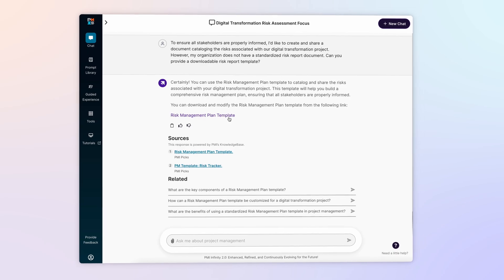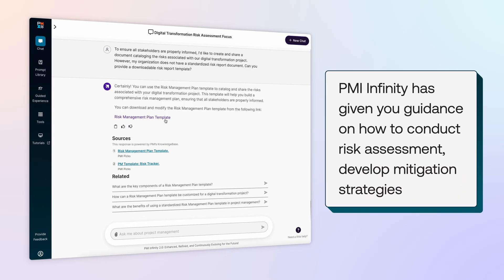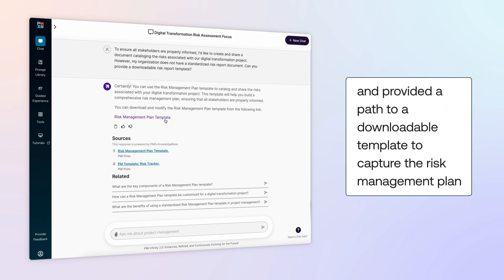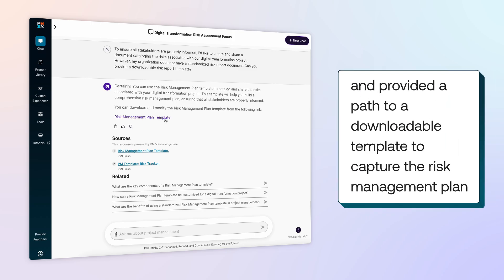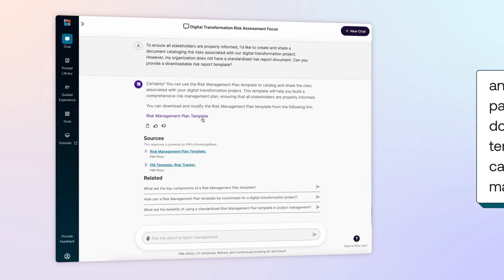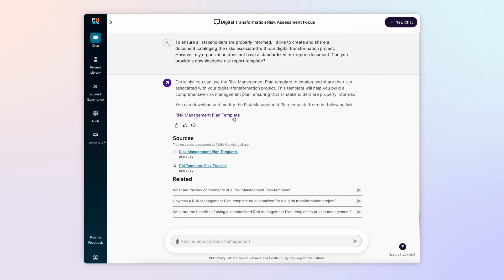In just a few minutes, PMI Infinity has given you guidance on how to conduct risk assessment, develop mitigation strategies, and provided a path to a downloadable template to capture the risk management plan. Having these steps outlined for you will help to break down the sometimes momentous task of risk management into digestible bits so you can proceed through the process with heightened confidence.